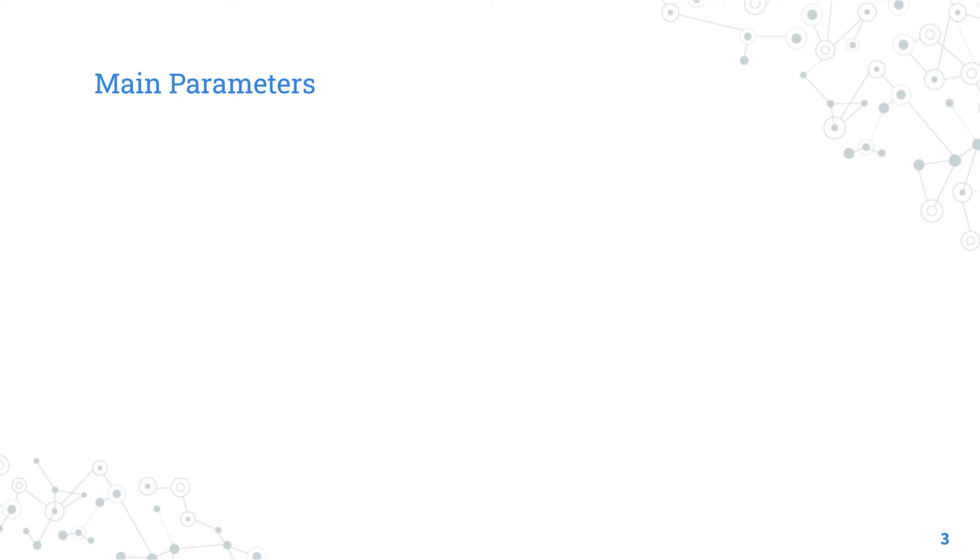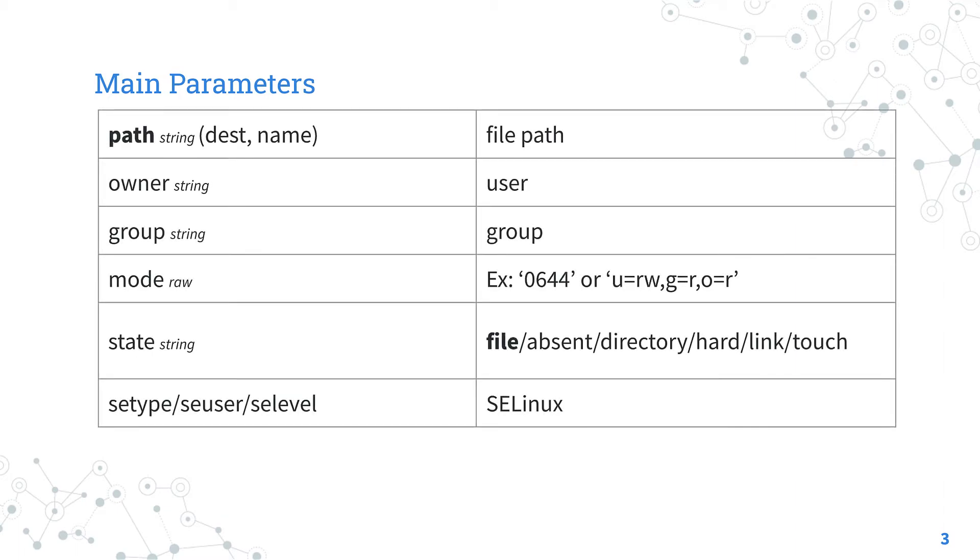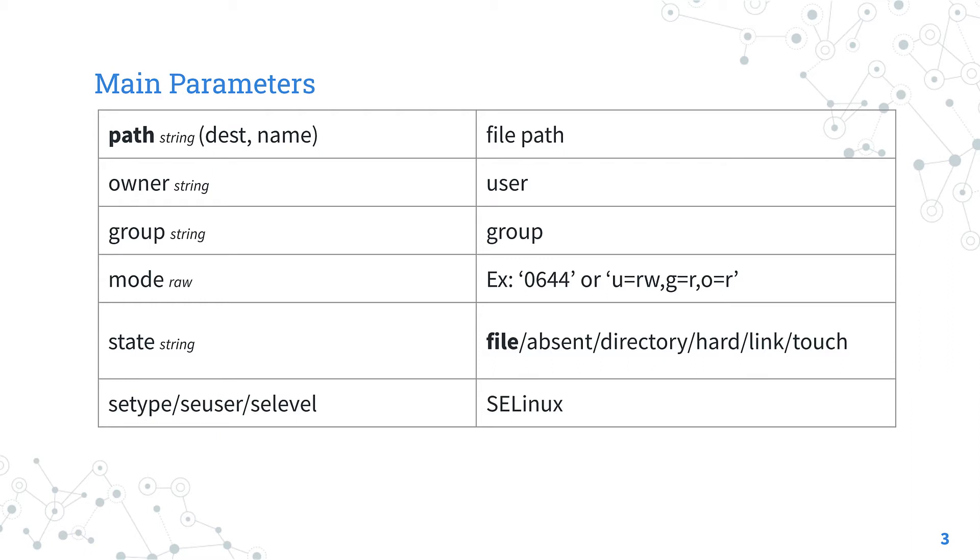This module has some parameters to perform any tasks. The only required parameter is path, where you specify the file system path of the file or directory you are going to edit. The parameter owner sets the ownership of the file and directory. The parameter group sets the group that should own the file or directory. The parameter mode sets the permission in the Unix way of the file and directory. It can be an octal or an example like the one you saw in the presentation.